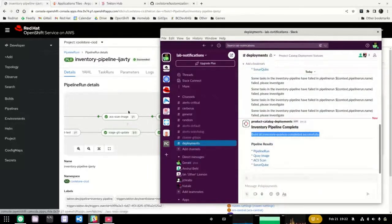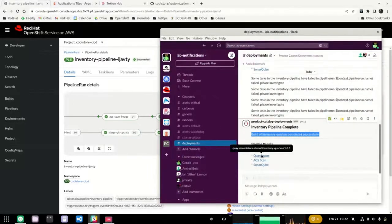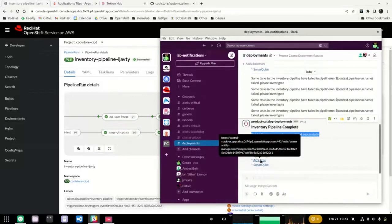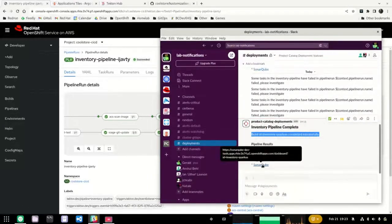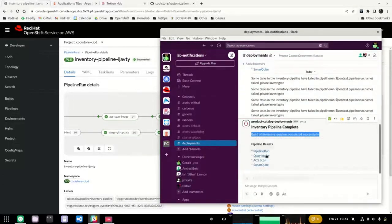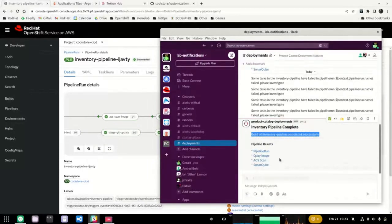There's a link back to the pipeline run, a link to the OpenShift container registry where the image is stored, a link to OpenShift Security so developers can review the scan and policies in more detail, and a link to the SonarQube code analysis. These three items will be reviewed in more detail when we look at the next step: deploying the application to production through a gating check.